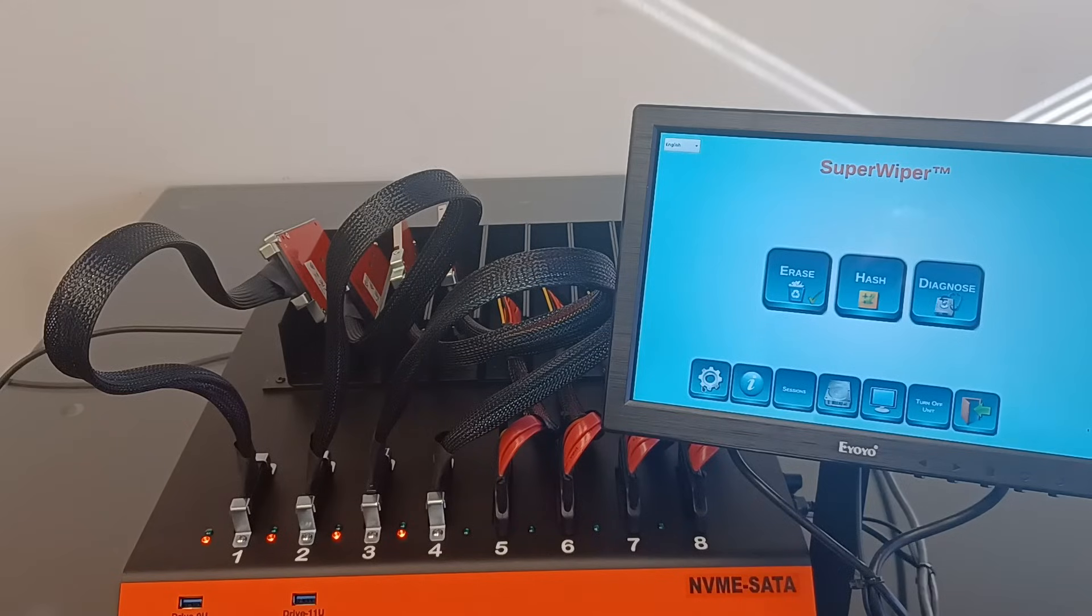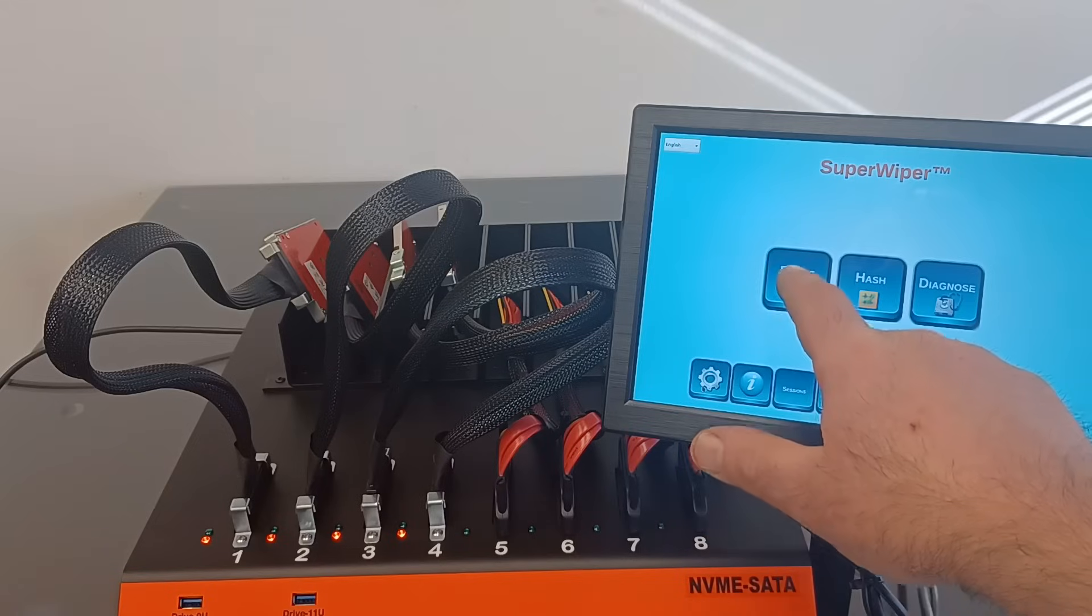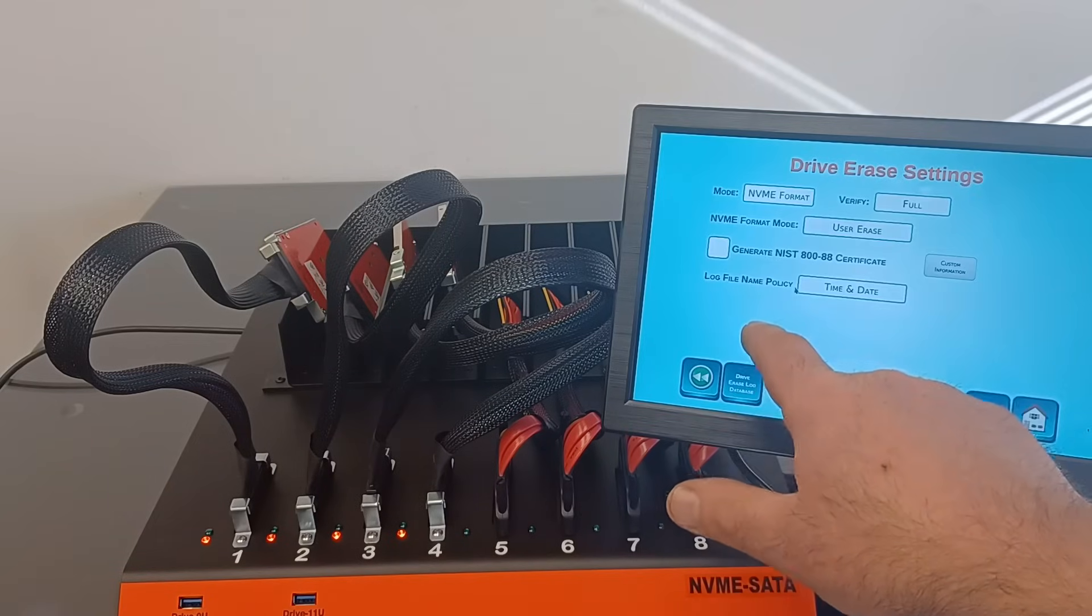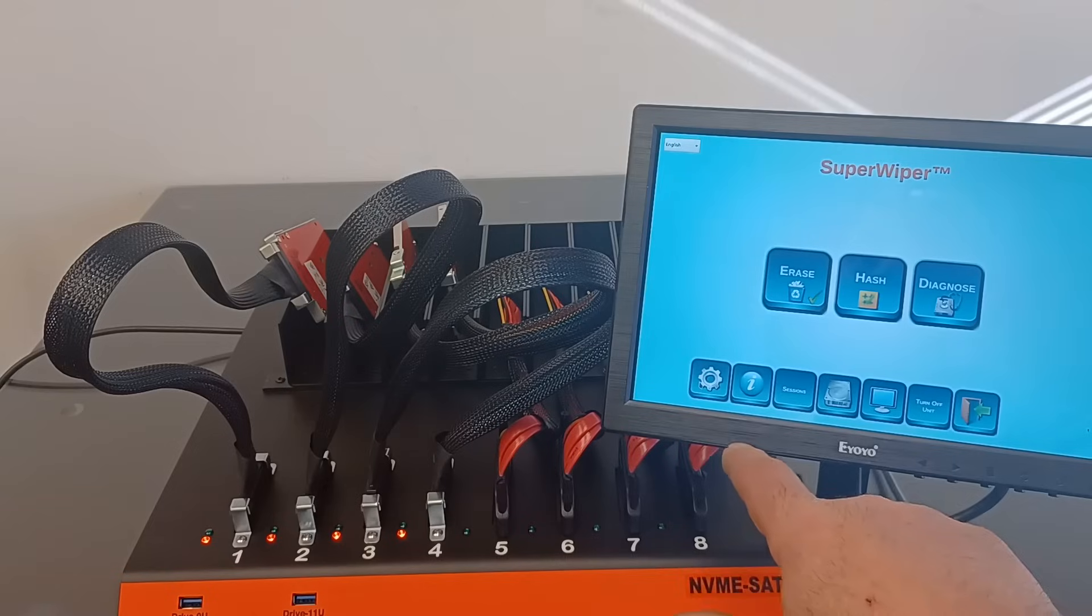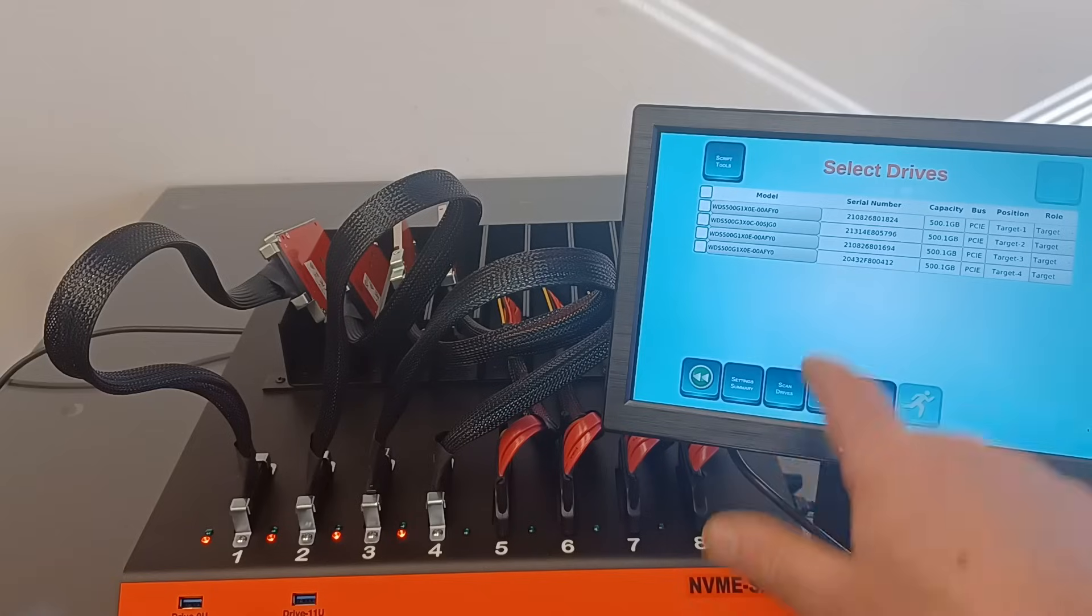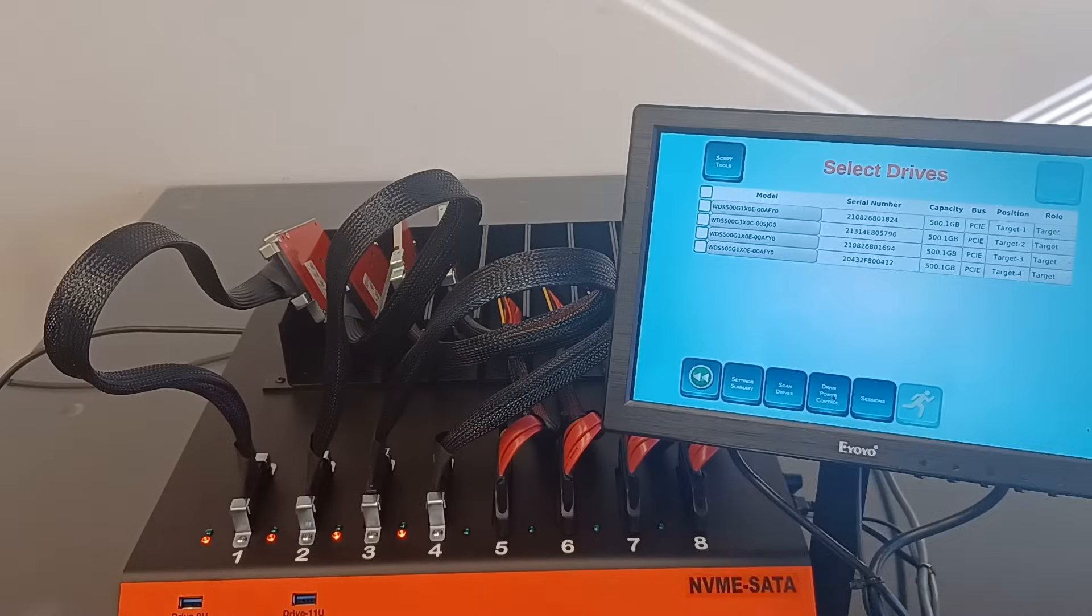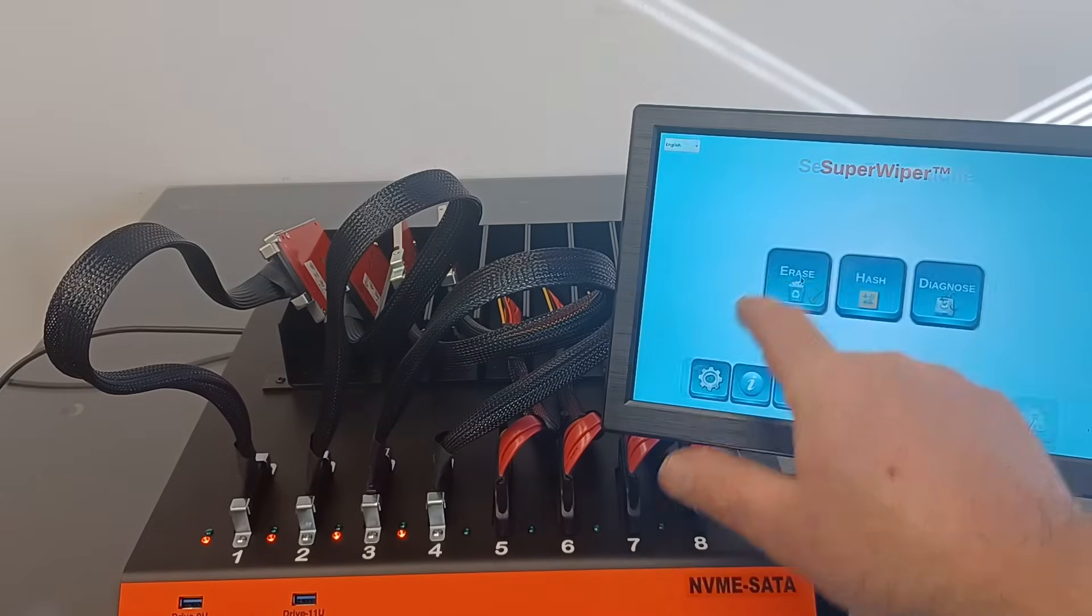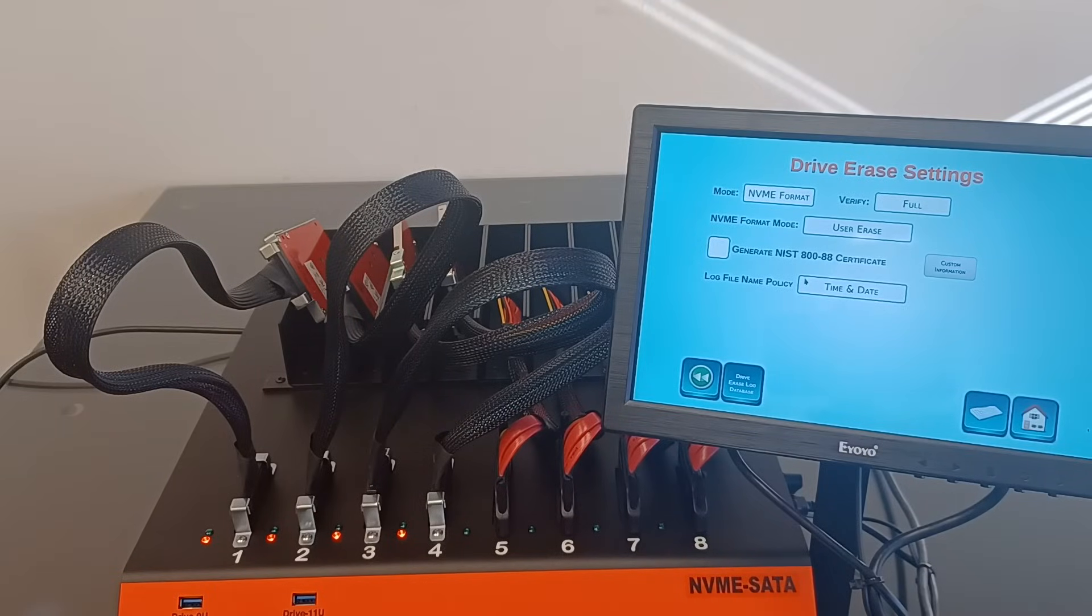The erase application is the same for all the units, so we are not going to review it here. We already installed four 500GB SSD and booted the unit. Let's go to the Drive Erase menu to erase protocols. There are a few ways that the user can erase NVMe SSD.